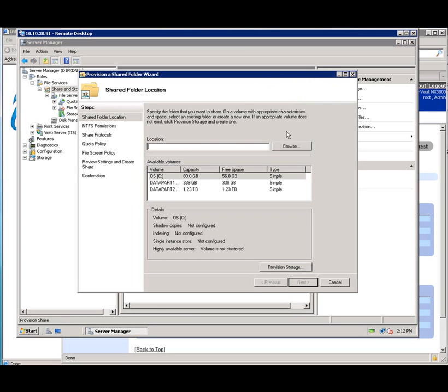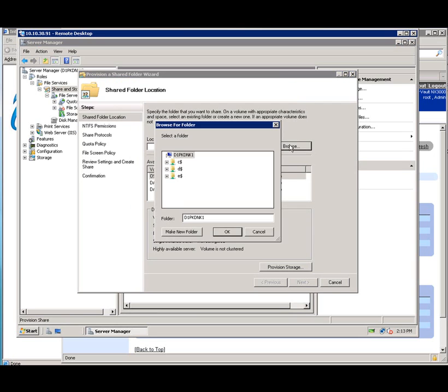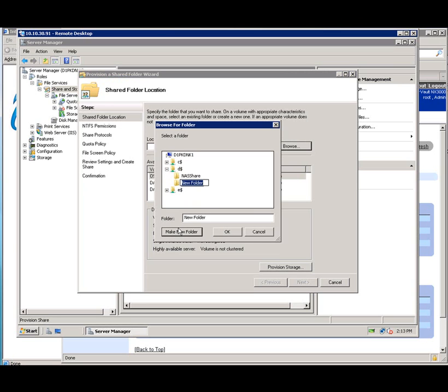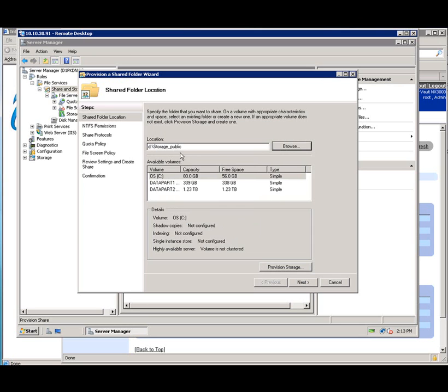We could provision a share using the wizard, the provision share wizard, and select your location. You'll notice there's one already there, which you have the ability to edit and modify. I'm going to create one storage folder for, let's just say, public. And then say okay. And we'll get to choose what disk it resides on. Click next.